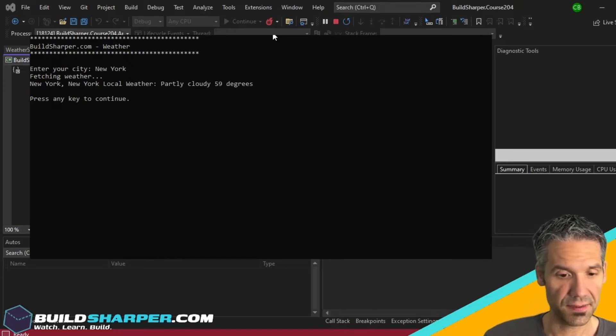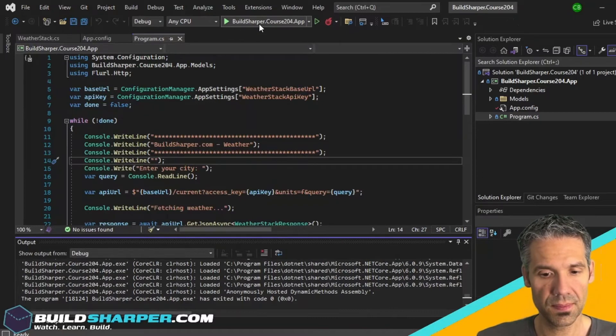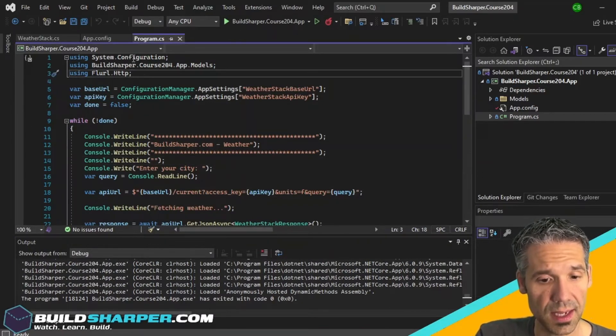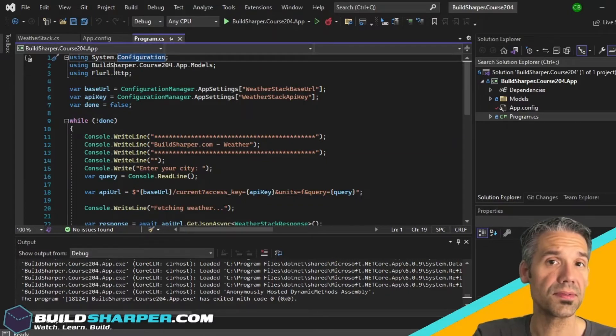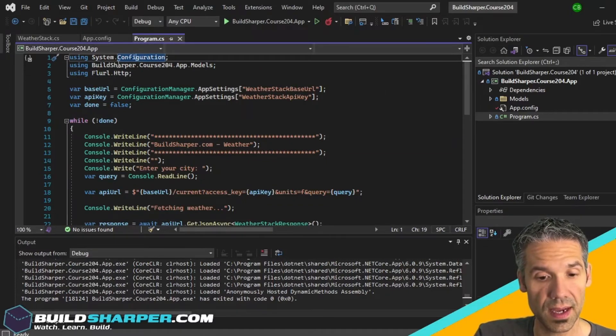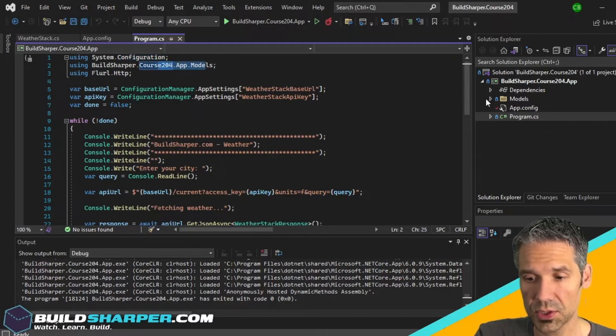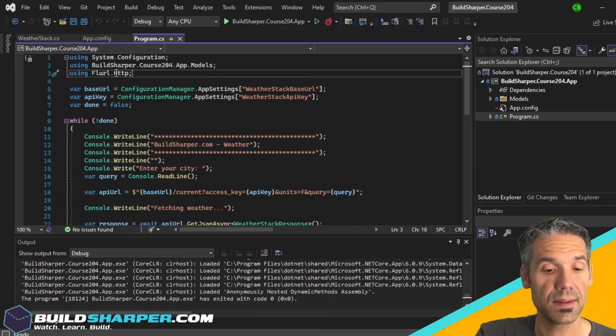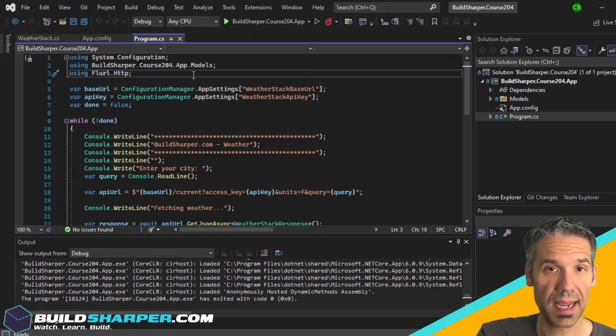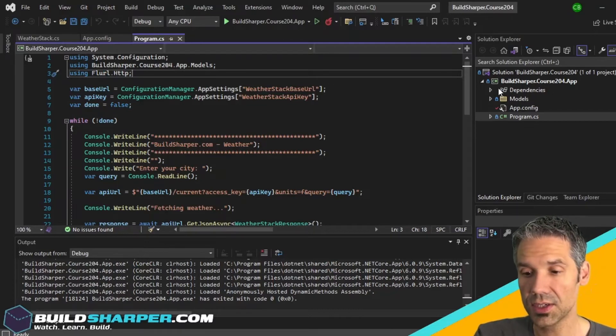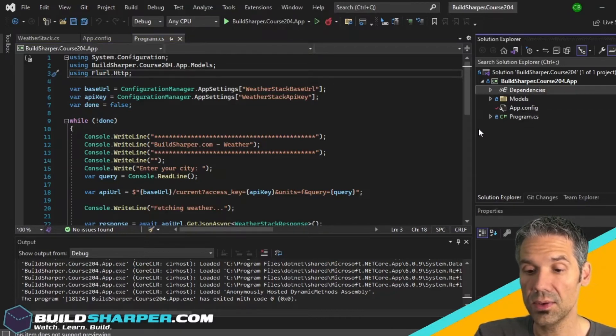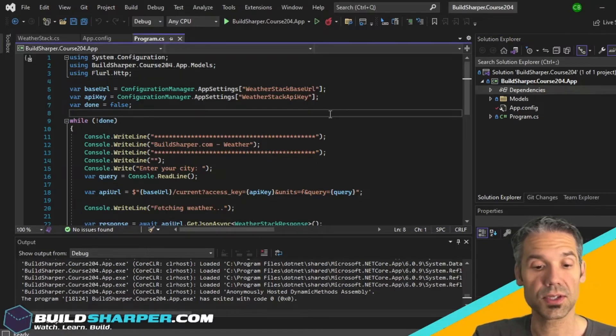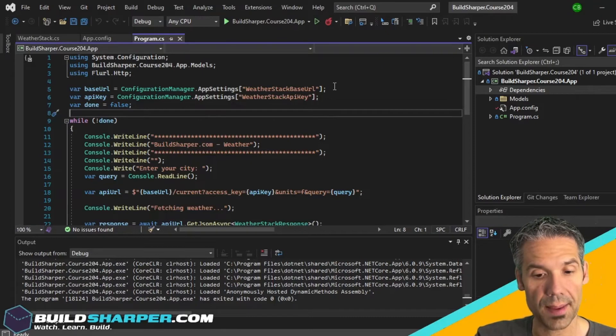Let's take a look at our app. We can see we're using System.Configuration - that is to pull values out of the app config. We've got our models which we'll take a look at here in a second, and we're using Flurl.Http. In order to get this we had to add the Flurl NuGet package to our application, and that can be done through the NuGet package manager.